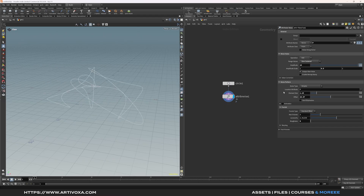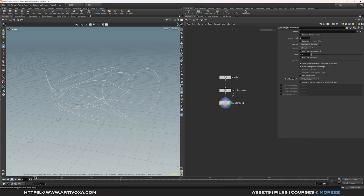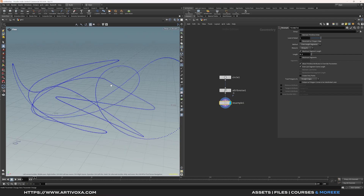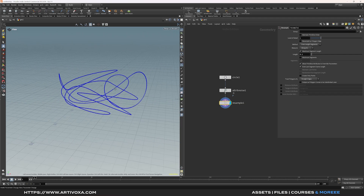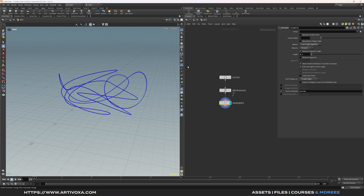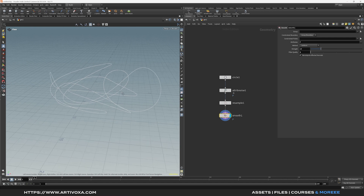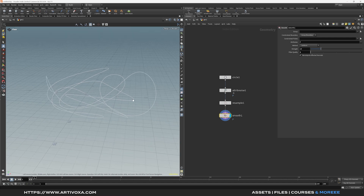I can play with the offset to get different shapes, but I will keep the offset at 21.75. Now I can add a resample node and keep the length at 0.1, so you can see that we have even point distribution over the line. I will also enable the curve view attribute. Now I will add a smooth node, keeping the strength at 10 but decreasing the filter quality to 1, so I have something a bit smoother on the sharp corners.